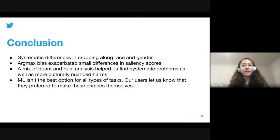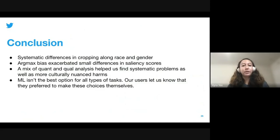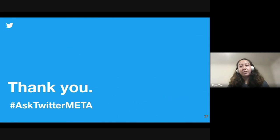In conclusion, we found disparities along race and gender for Twitter's saliency-based image cropping model. These disparities were exacerbated by taking the maximally salient point — a phenomenon we term argmax bias — which is a risk across many machine learning applications more generally. Due to the contextual nature of representational harm, we also determined that group fairness metrics on their own are insufficient, and we conclude that cropping is a task best done by Twitter users themselves. Thank you so much for listening, and feel free to reach out on Twitter via the hashtag AskTwitterMeta.